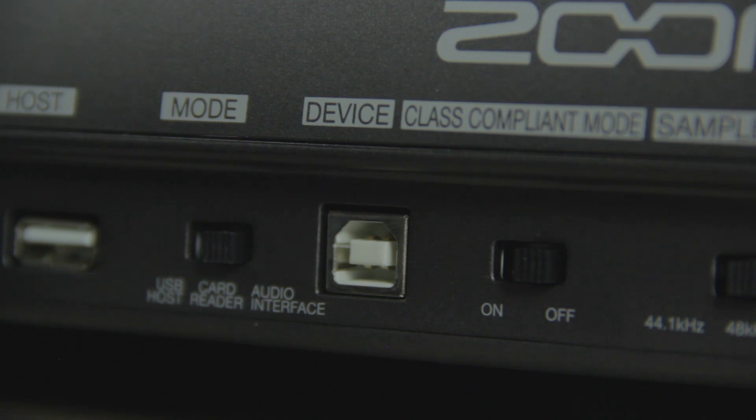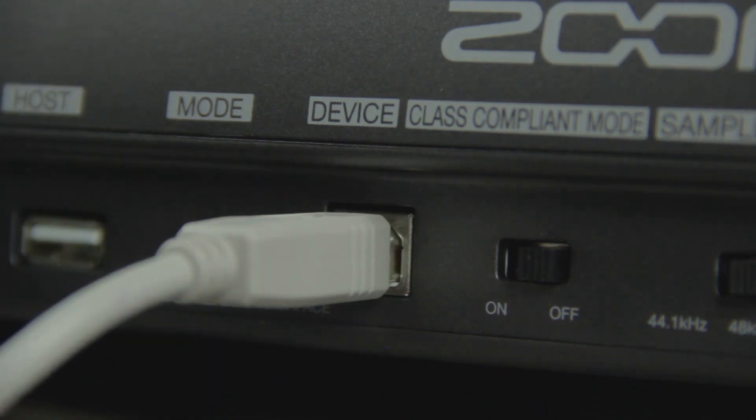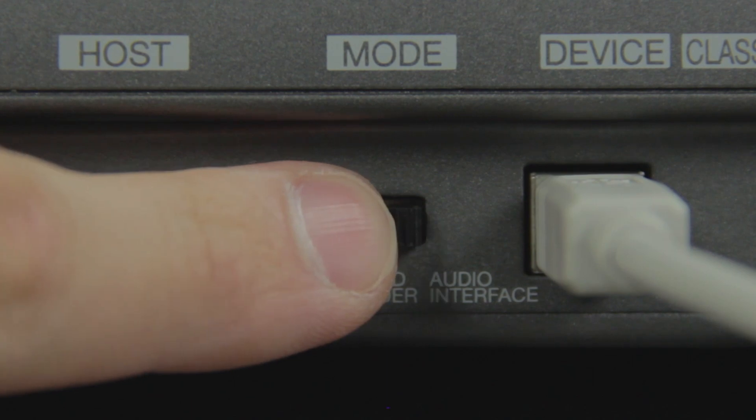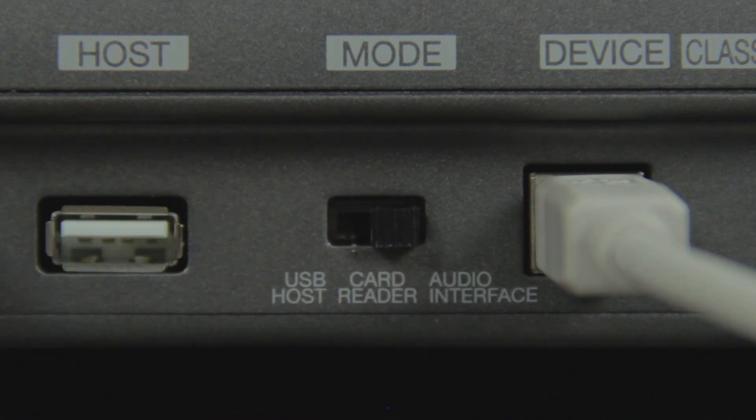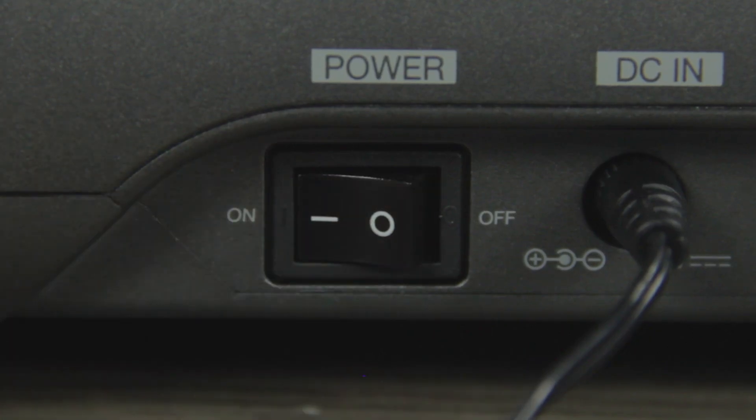Use a USB cable to connect the L12 to your computer and set the mode switch to audio interface. Power on the L12 and it will connect automatically.